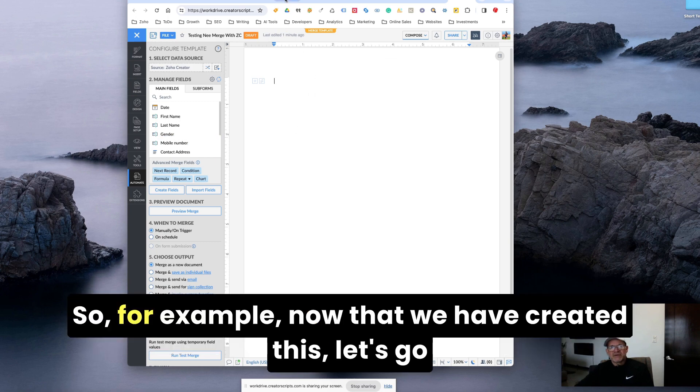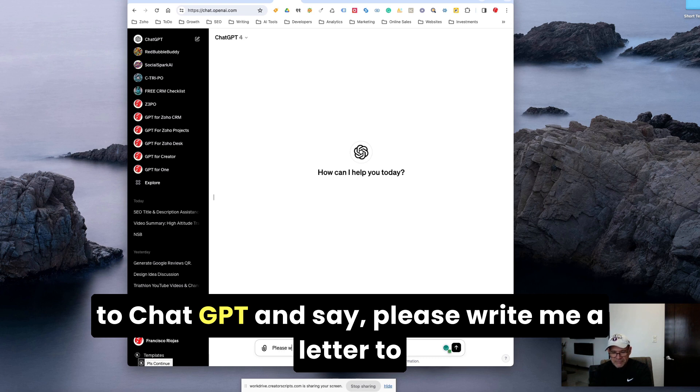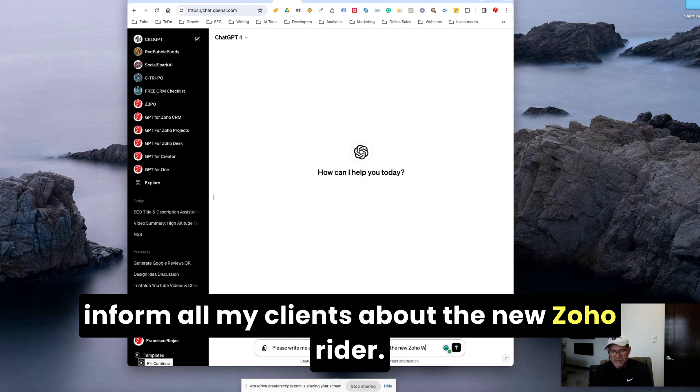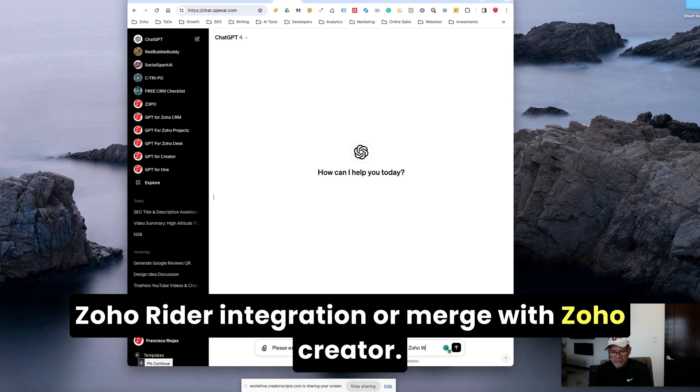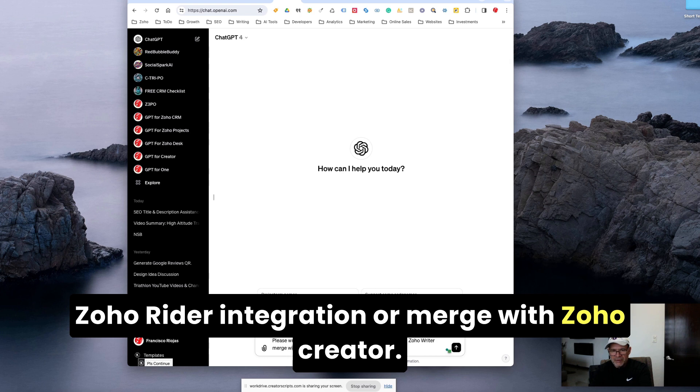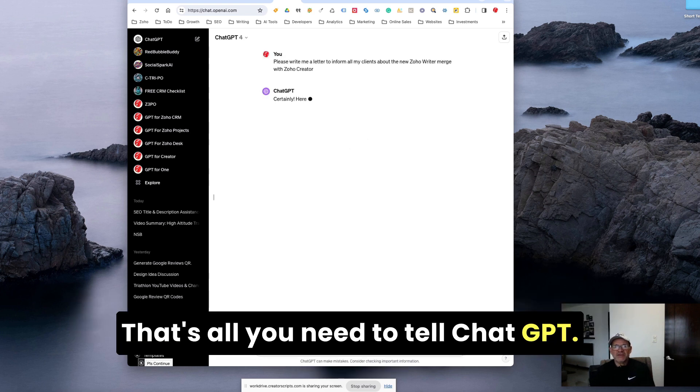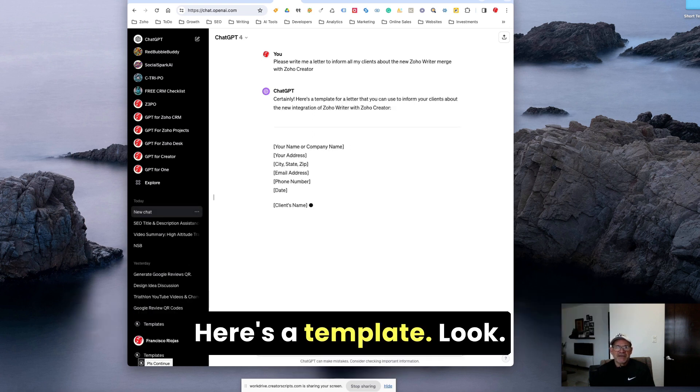So let's do a test. For example, now that we have created this, let's go to ChatGPT and say, please write me a letter to inform all my clients about the new Zoho Writer integration or merge with Zoho Creator. That's all you need to tell ChatGPT and then it's going to give you a template.